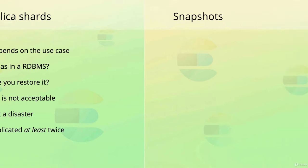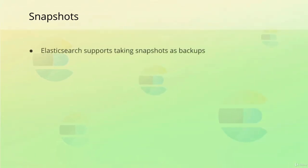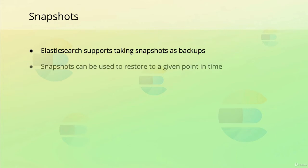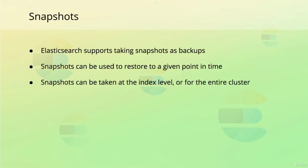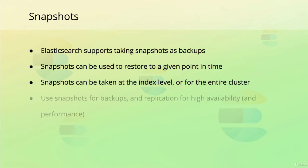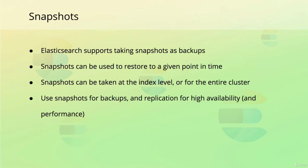While we are talking about preventing data loss, I want to briefly mention that Elasticsearch also supports taking snapshots, just like many databases do. Snapshots provide a way to take backups so that you can restore data to a point in time. You can either snapshot specific indices or the entire cluster. So if we can take snapshots, why do we need replication? Replication is indeed a way of preventing data loss, but replication only works with live data. This essentially means that replication ensures that you won't lose the data that a given index stores at the current point in time.